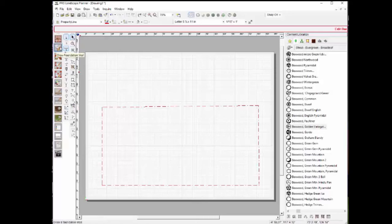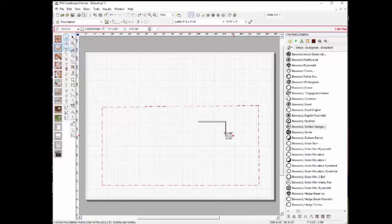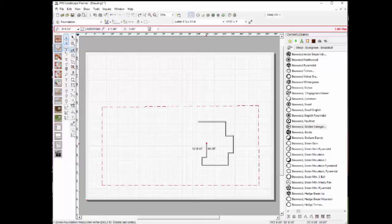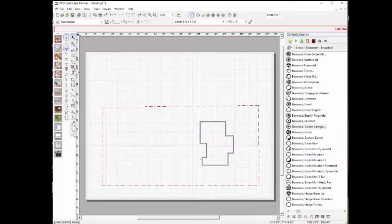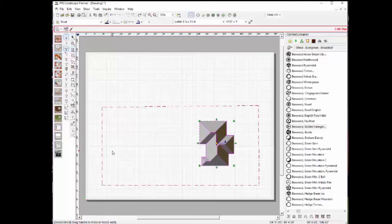Now if I choose the foundation wall tool, I'll go in and quickly rough in a foundation wall. There's my foundation wall. If I want to add a roof to it, I can simply select the roof tool and add a roof just like that.